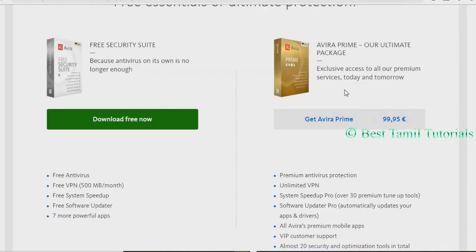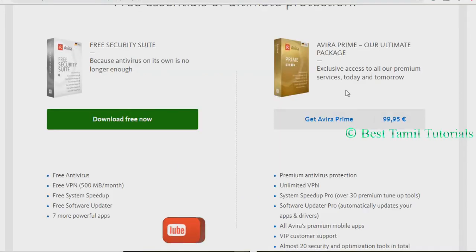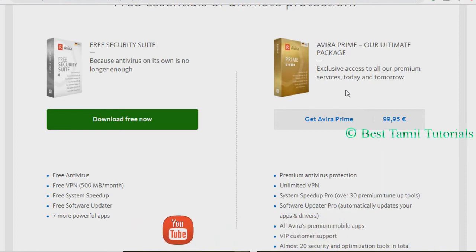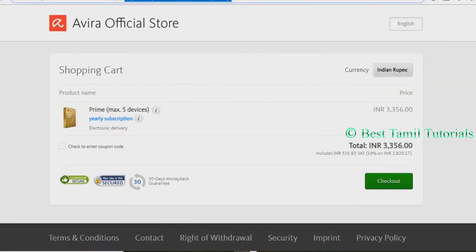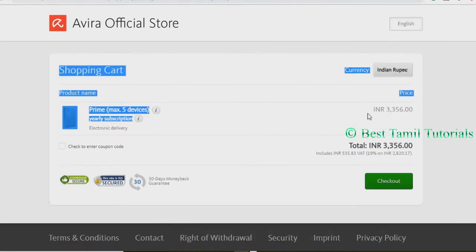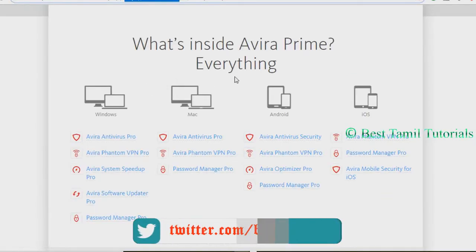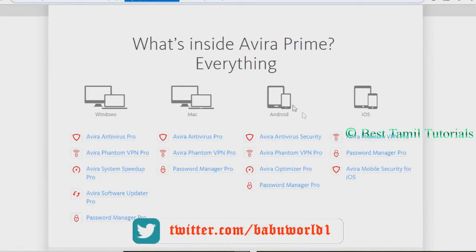The Avera Prime is 99.95 EUR. This is the Avera Prime package.